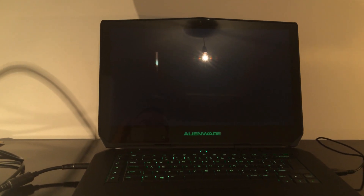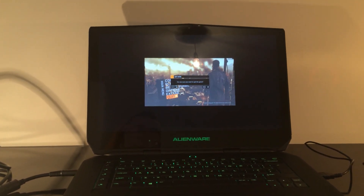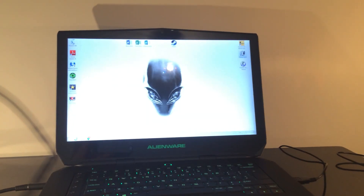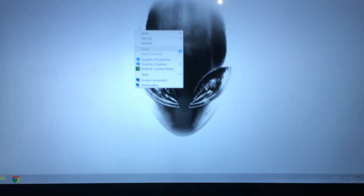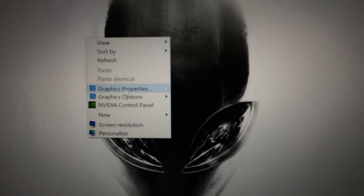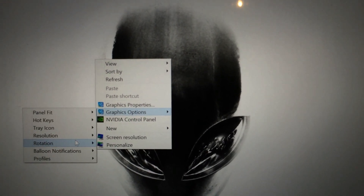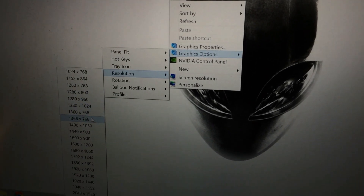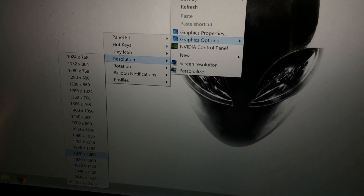So in order to get it to display in full screen mode, come out of the game. We're going to right-click on the desktop, go to graphic options, then resolution. Do it the quick way here and we can select 1920x1080.